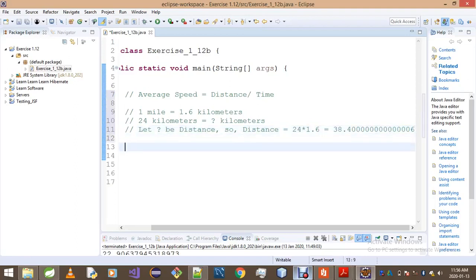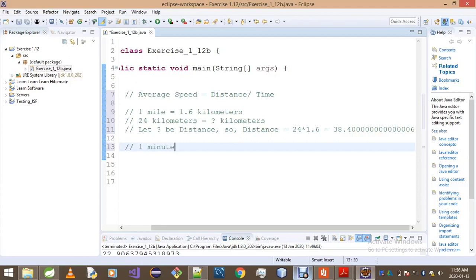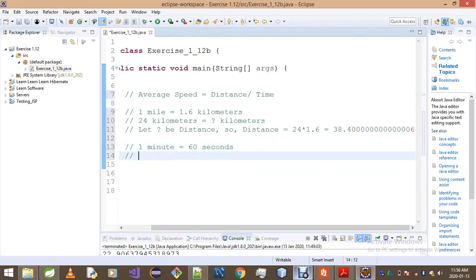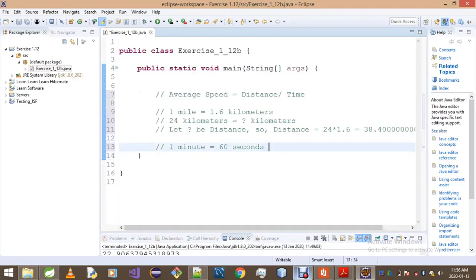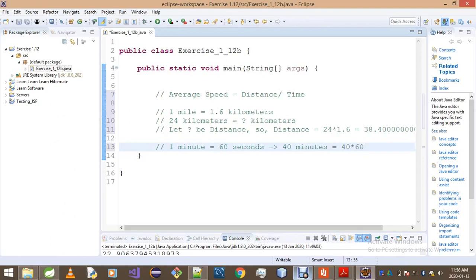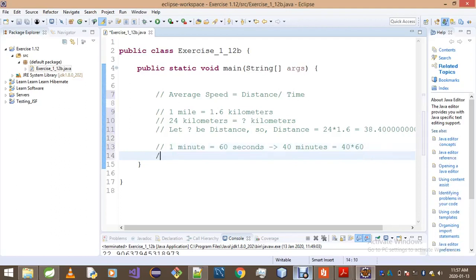Now that we've done the distance, what we gotta do now is to simply convert our time. So what we know is one minute is actually equals to 60 seconds. This simply implies that 40 minutes is equals to 40 multiplied by 60. This is simple mathematics. Your intuition simply tells you that 40 minutes is actually equals to 40 multiplied by 60 seconds.